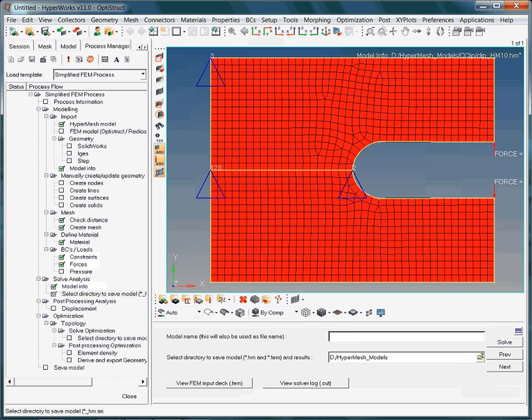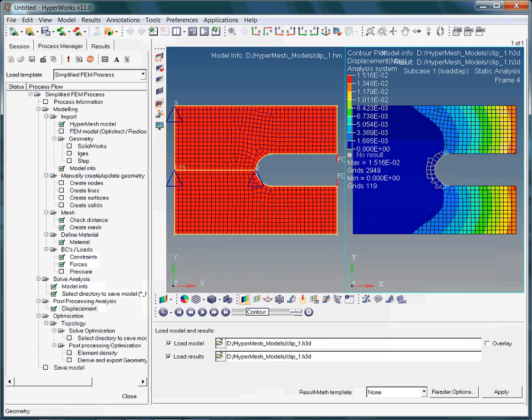Type in clip underscore 1 for the file name and then hit enter. The displacement contour plot depicts a maximum magnitude of 0.015 mm. Let us also view the von Mises stresses.